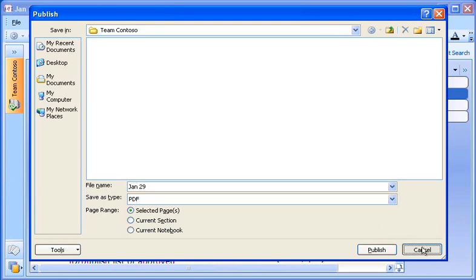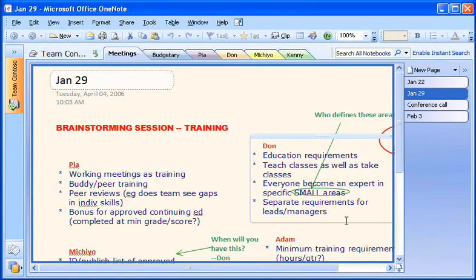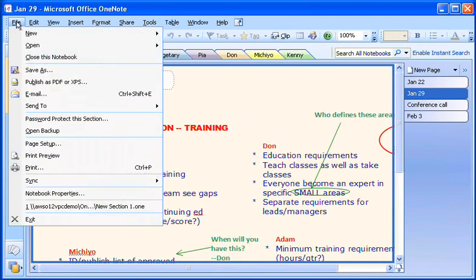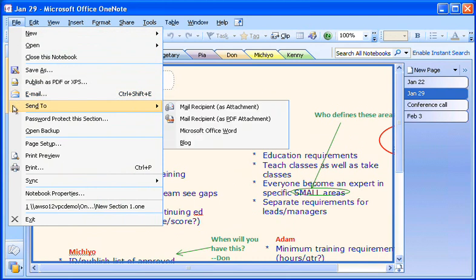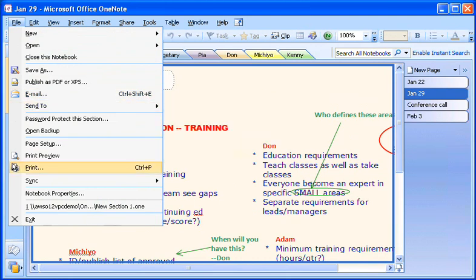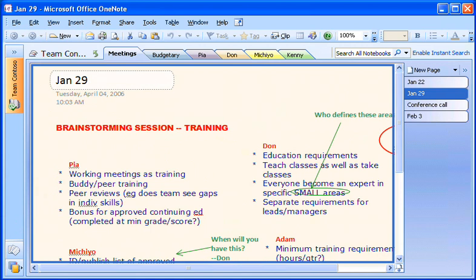These are just some of the ways OneNote lets you distribute information and work together with a shared set of notes. To learn more about these and other methods of sharing information, including using live note-taking sessions not demonstrated here, see the links in the article associated with this demo.